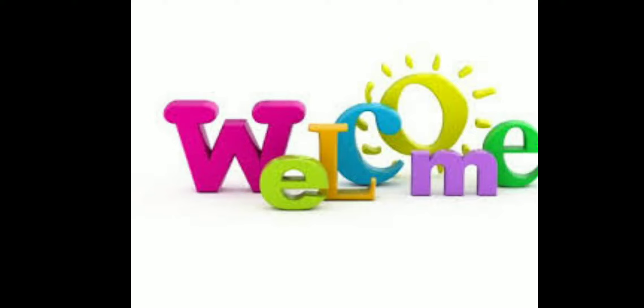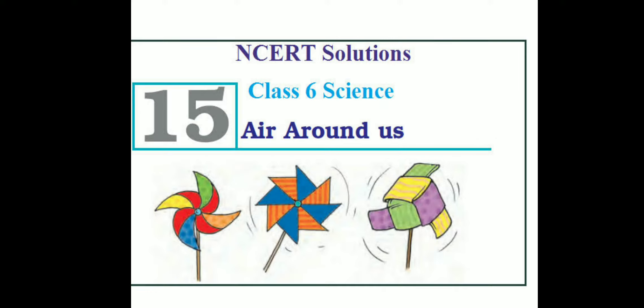Hi children, welcome to chemistry online class. We are going through chapter 15, Air Around Us. We have gone through the topic composition of air and different activities.